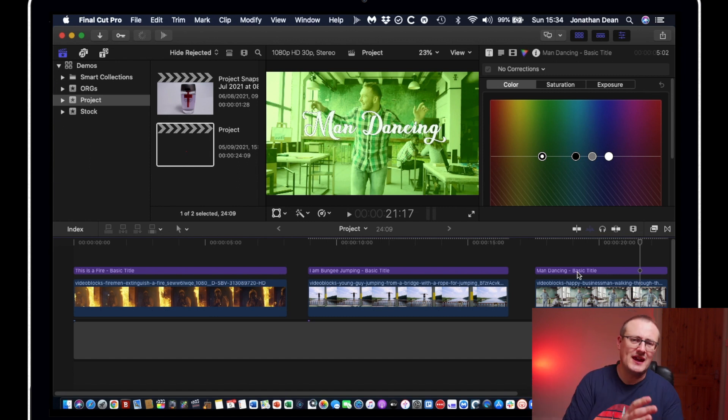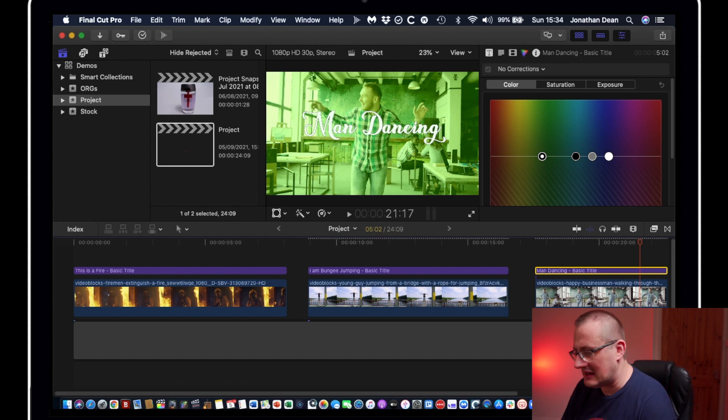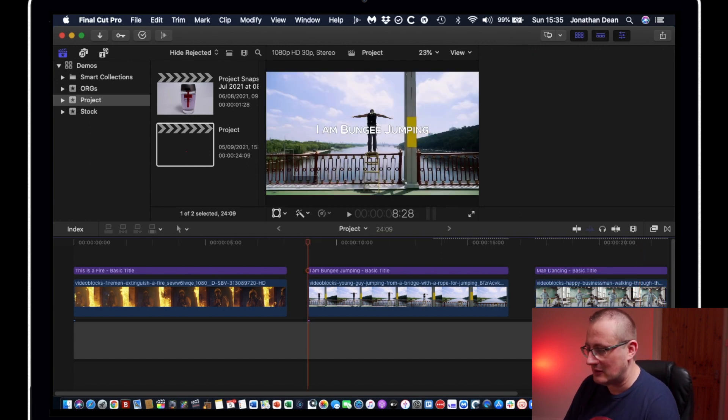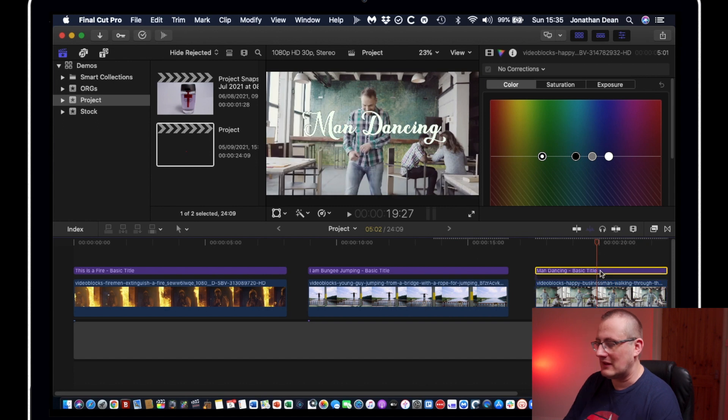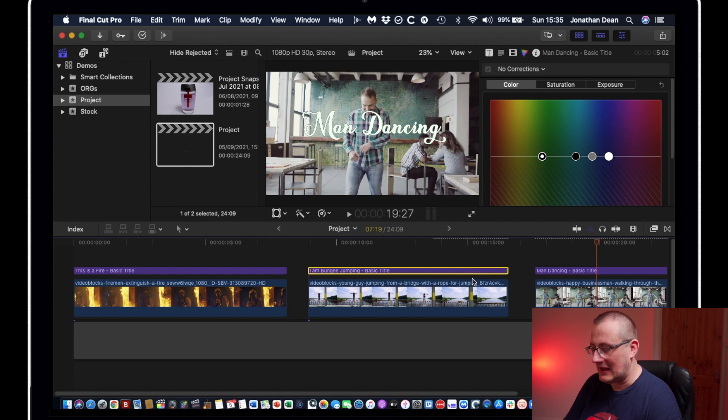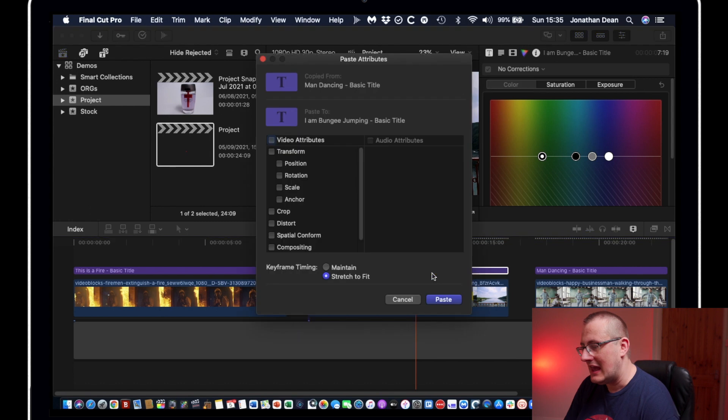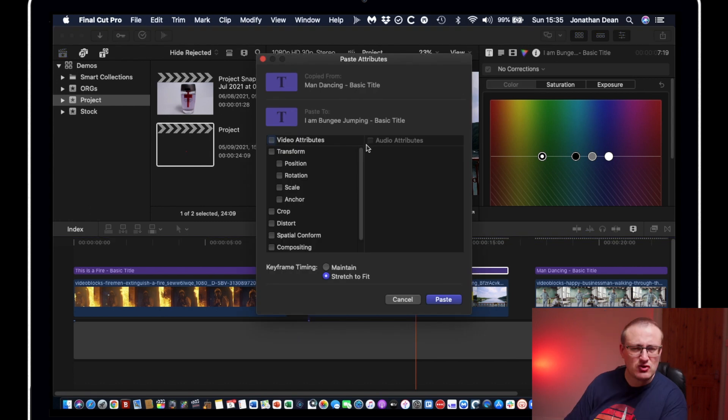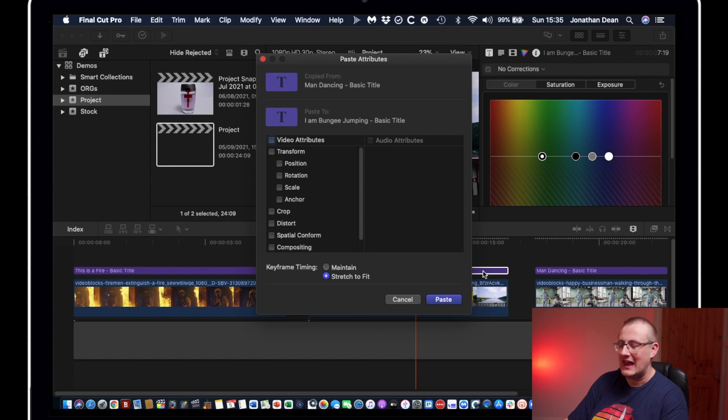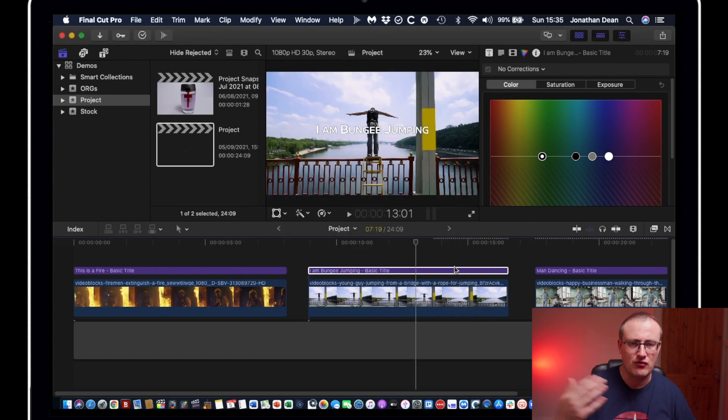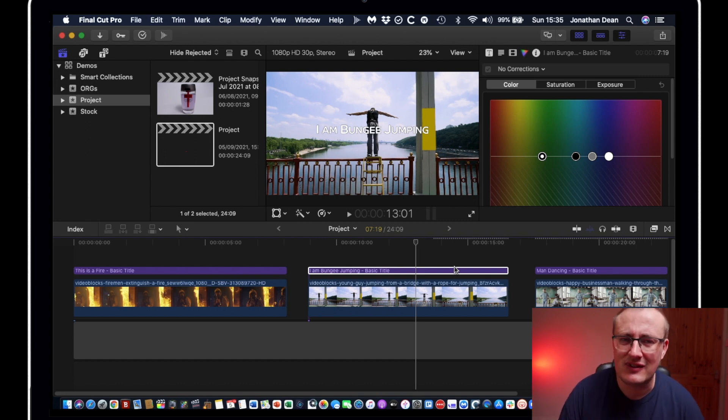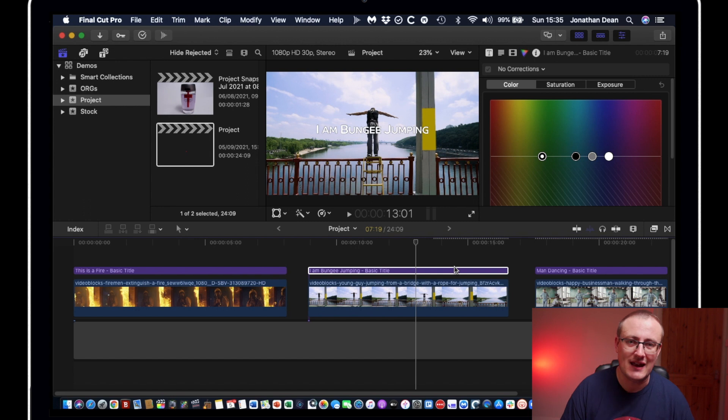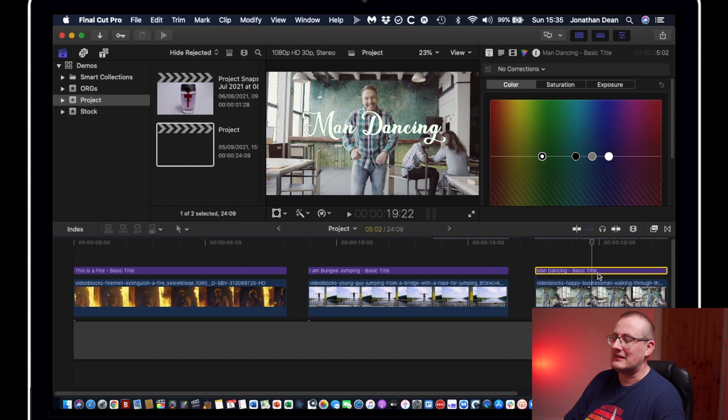Now, the reason why I say that is because you would think you would be able to do that with titles. But unfortunately, that's not the case in this scenario. So if I hit Command C and then select this bungee jumping title and hit Command Shift V, it comes up with the same paste attributes box. But you can see that nothing's highlighted and basically you're left thinking that you can't create the same styles. That is not strictly true. It is quite well hidden and it's a bit of a secret in Final Cut Pro if you're fairly new to it.